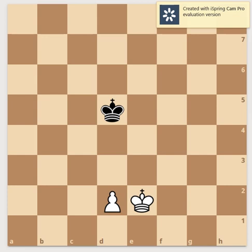If you want to understand the rule of opposition, I will explain it practically. This is a profound principle in chess. If you refer to my game, then you will understand it practically — what you learn about chess, whether you are learning from a website, a video, or a book.